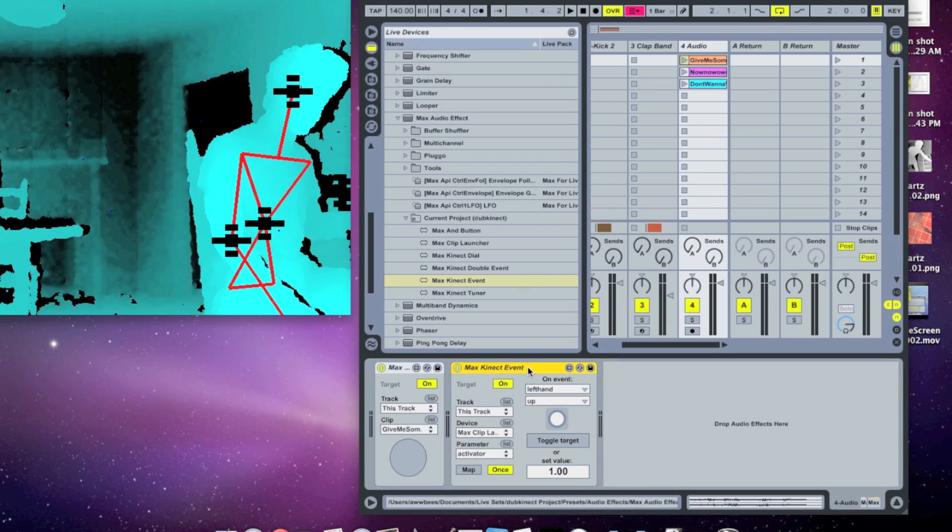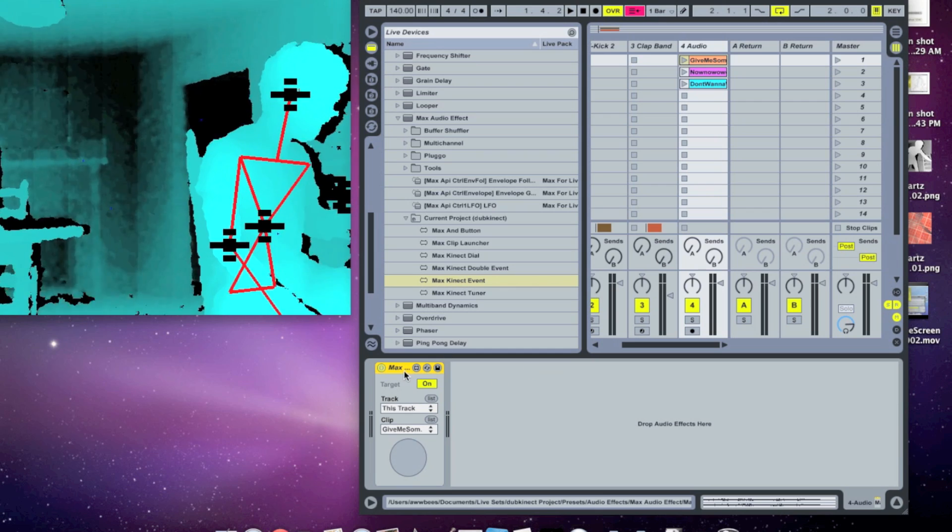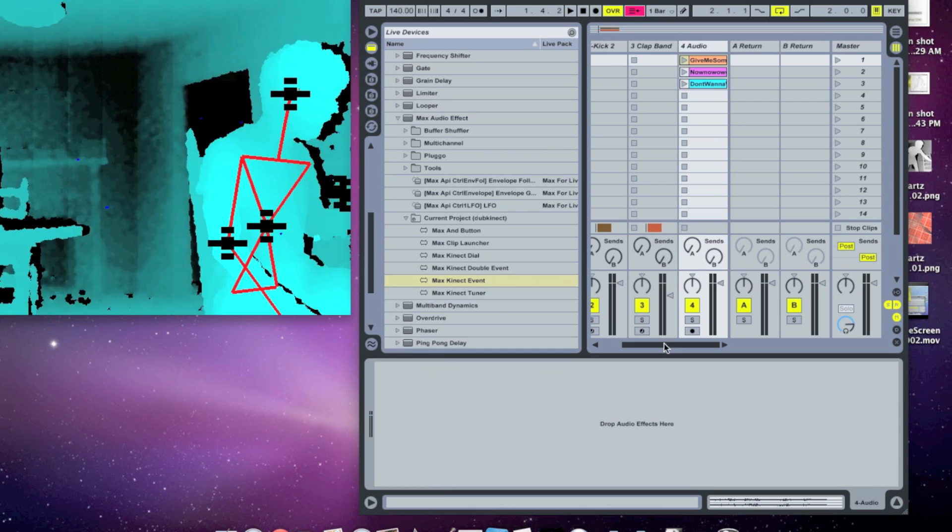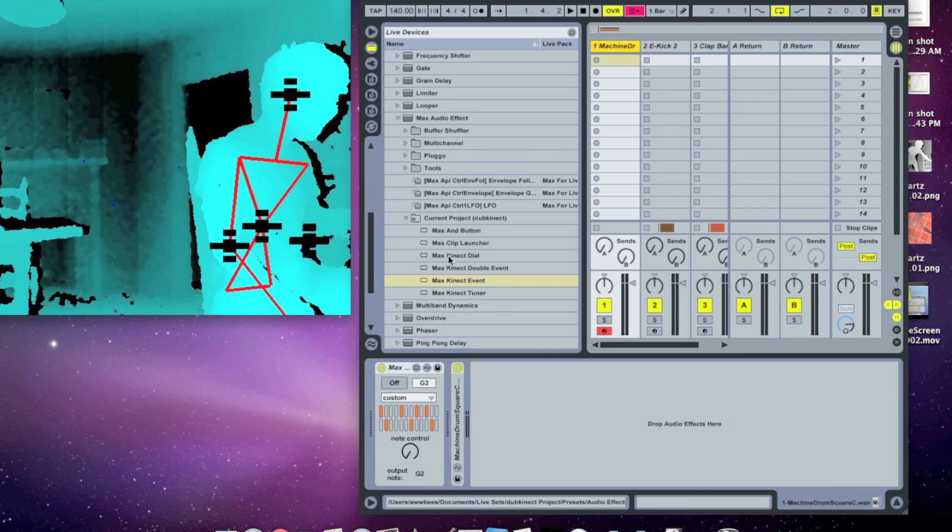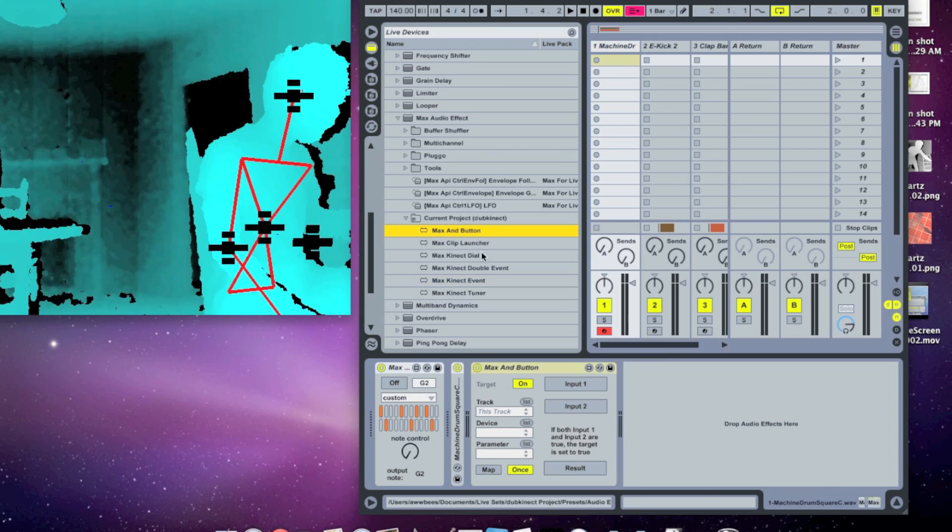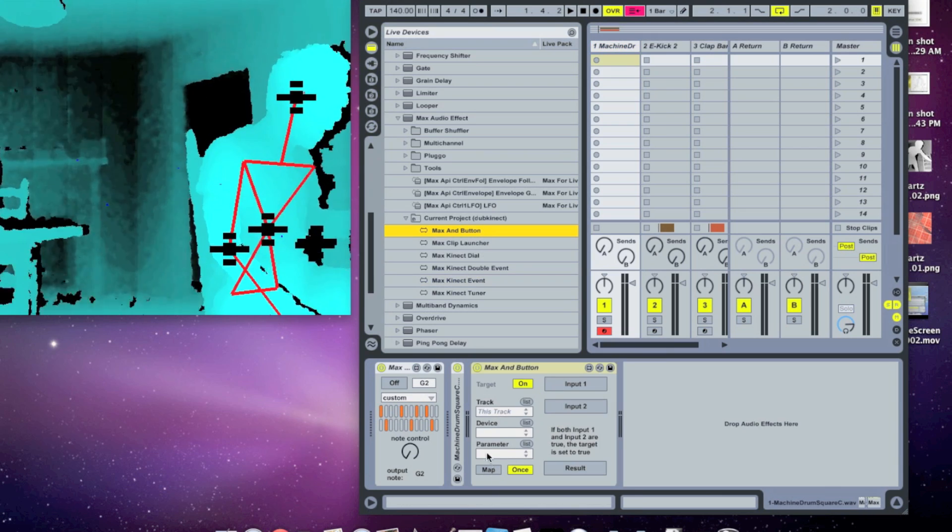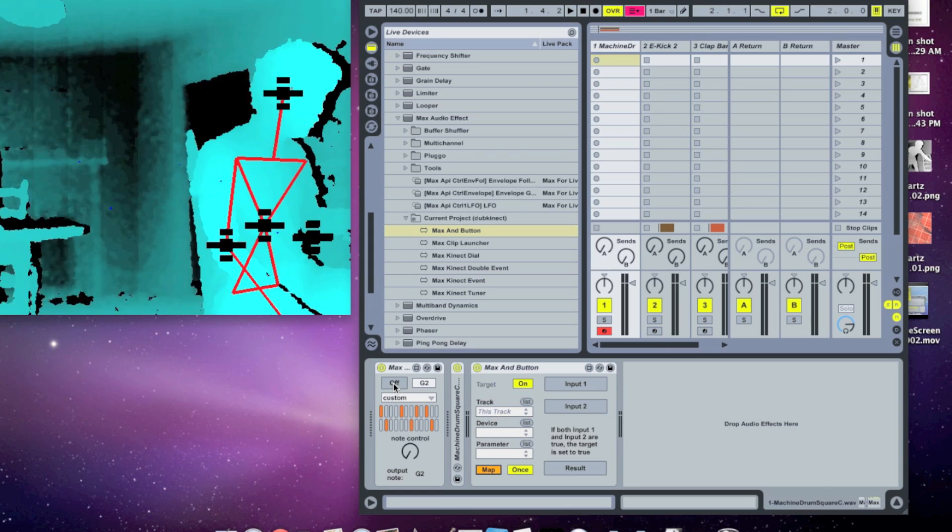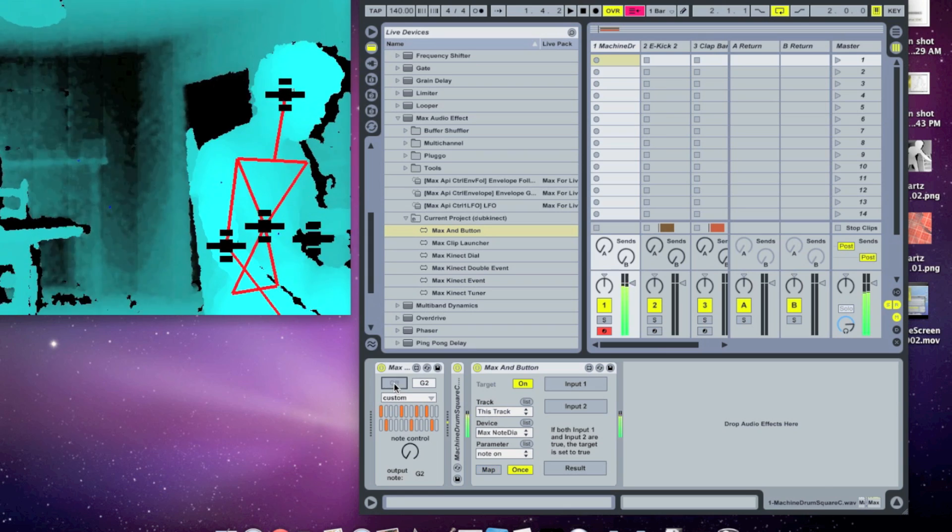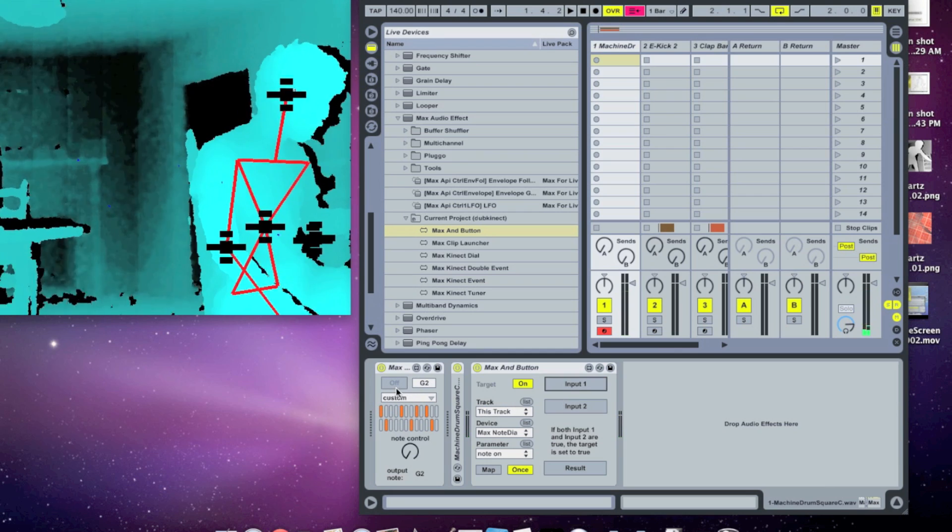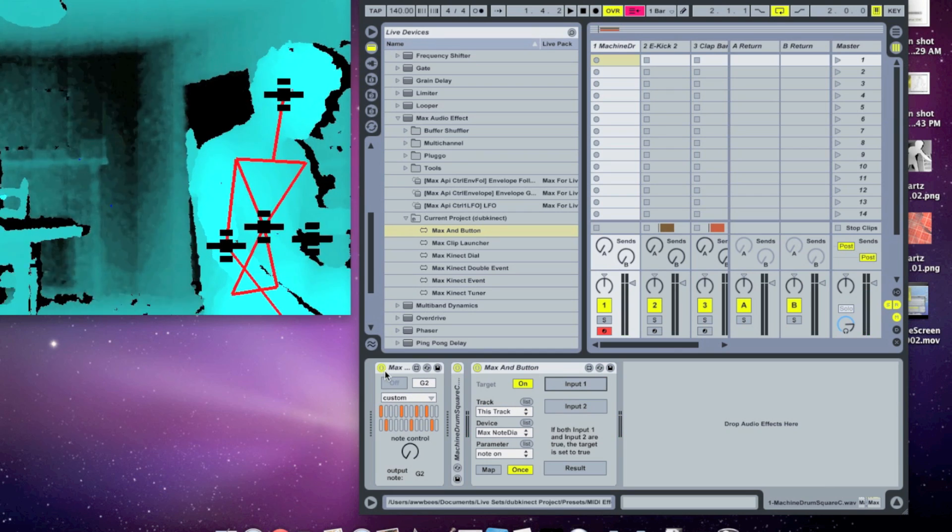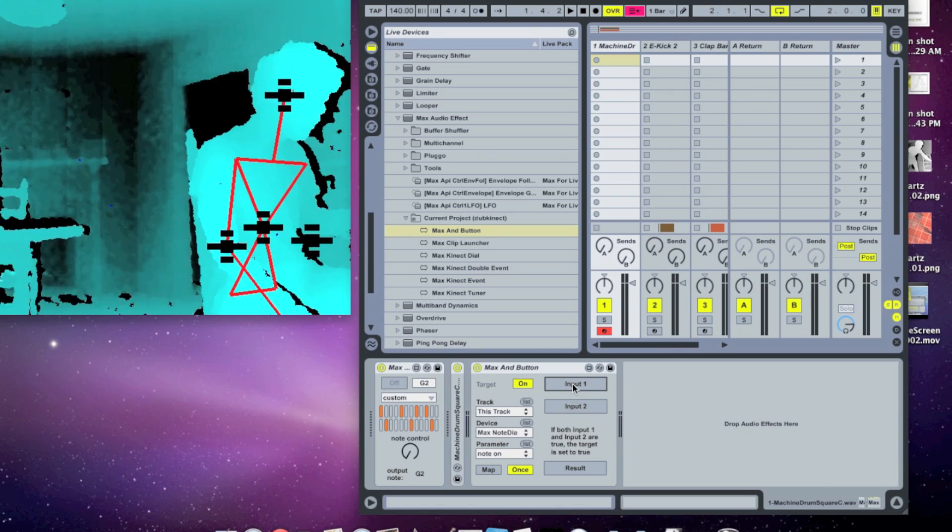So the last thing I want to show you is the max AND button. So what this allows you to do is have two different buttons controlling a single button. So let me drop one in here. And I will map it to this note on here. So what this does is this note will only be on when both of these inputs are set to true.